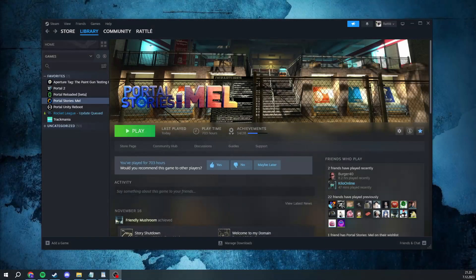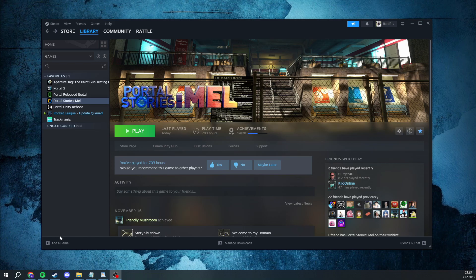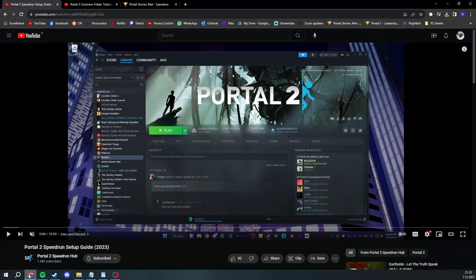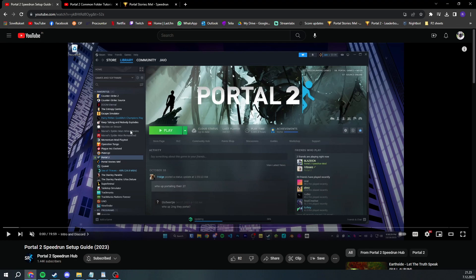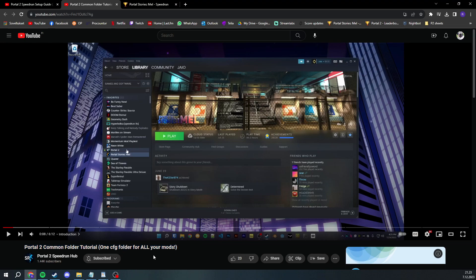Okay, first off, if this is your first time speedrunning a Portal 2 game, there is a great setup guide made by Jio that goes over everything needed for Portal 2 speedrunning. The link is in the description. For moving over all the stuff such as SAR, SR configs, your binds, and any custom CFGs, I highly recommend setting up a common folder. This can also be found in the description.